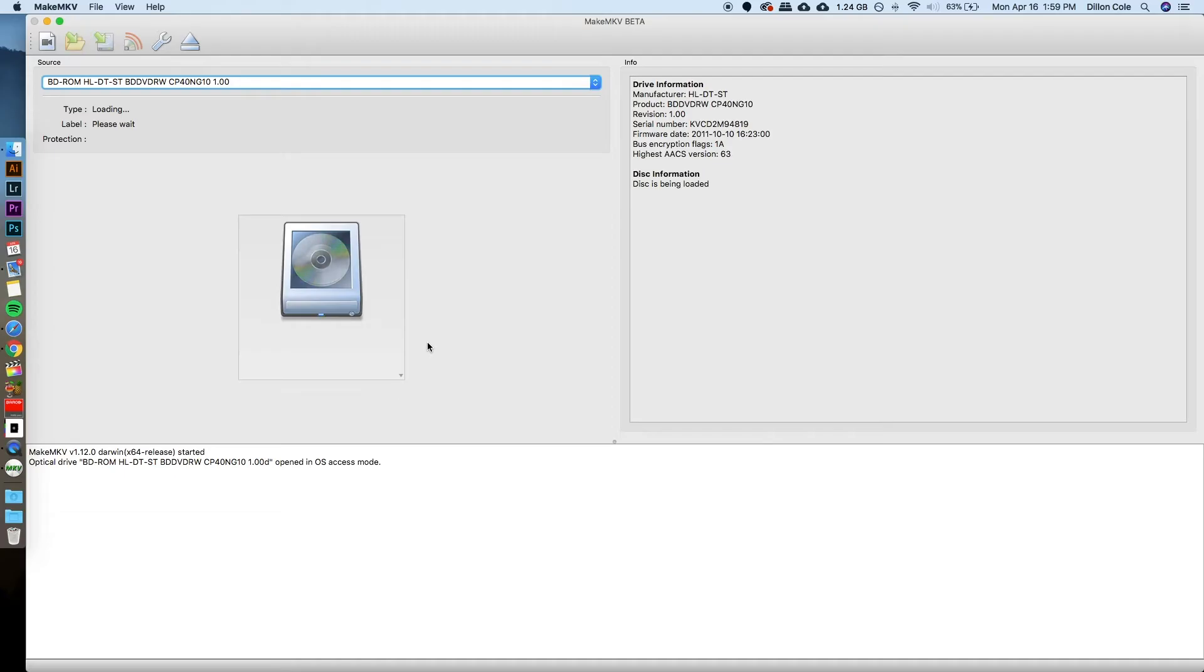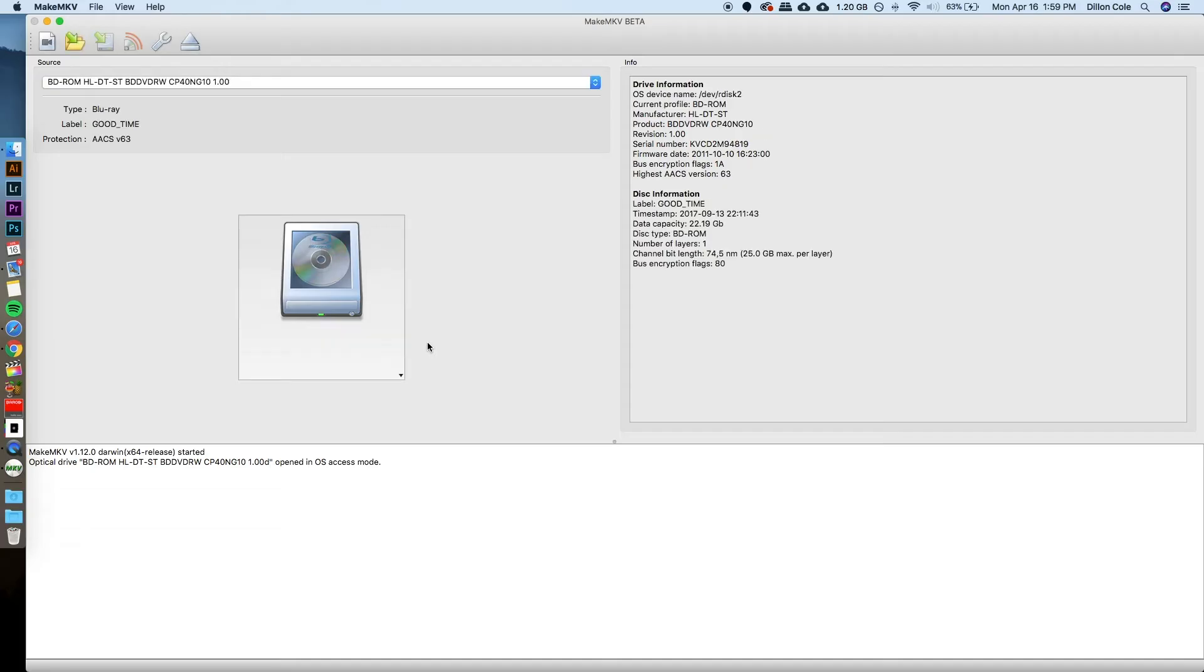So give that however long it needs. Sometimes it's 30 seconds, sometimes it's a couple few minutes.